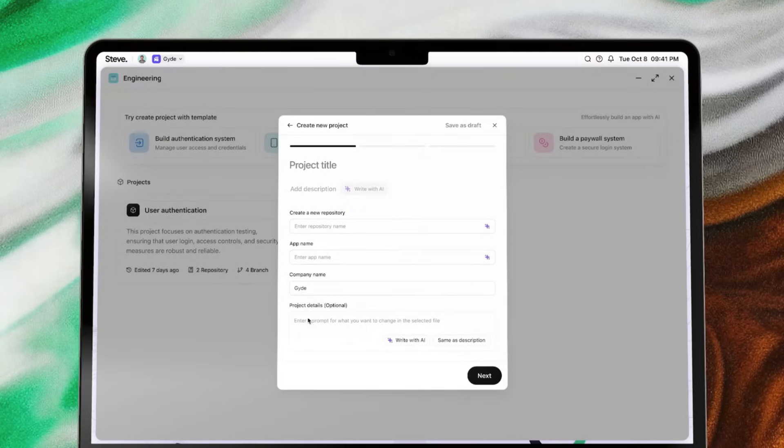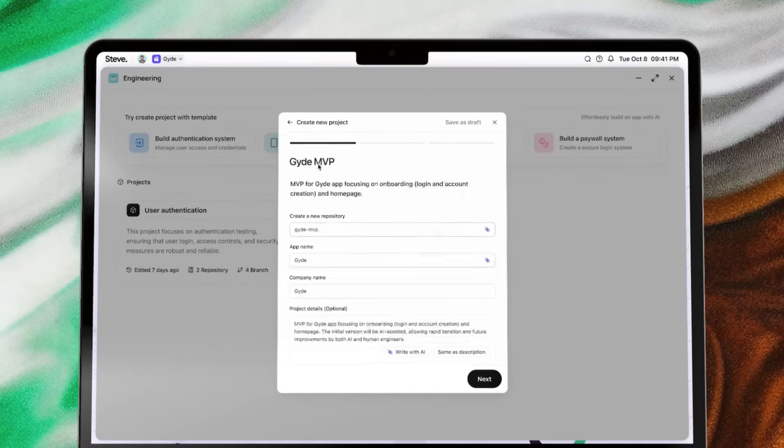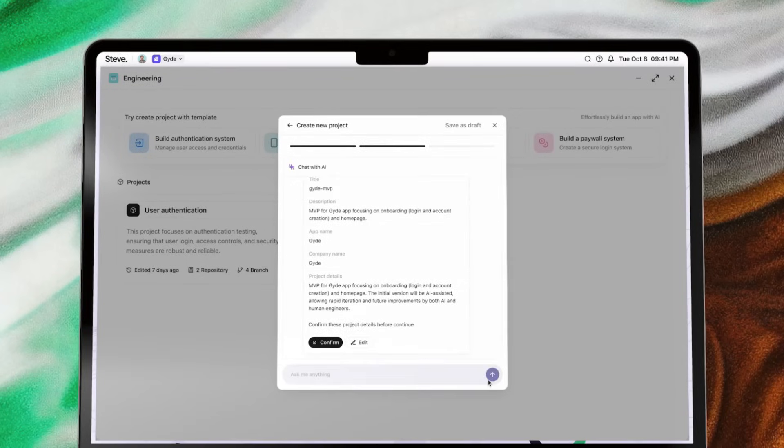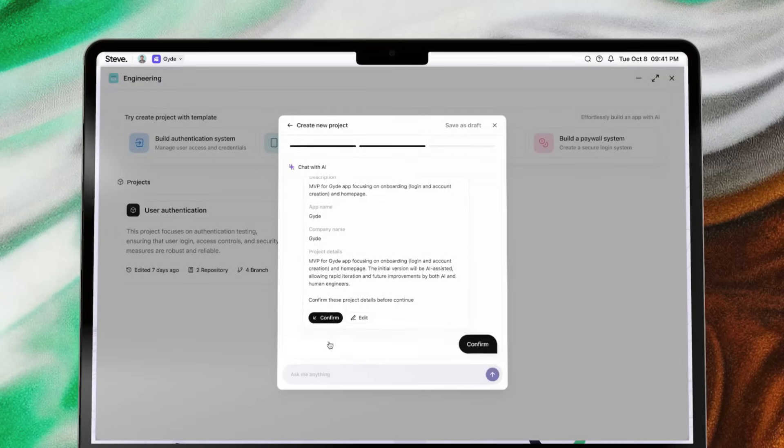Simply connect your GitHub account, enter your app name, and provide a few project details. Then, let Steve's AI-powered engineering feature handle the rest.